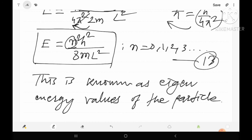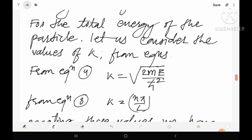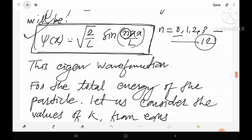By this method, we have found the total energy and the wave function of a particle trapped in a one-dimensional box using the time-independent Schrödinger wave equation. This is one application of the Schrödinger wave equation. Today's lecture ends here — all the best, students. Goodbye.